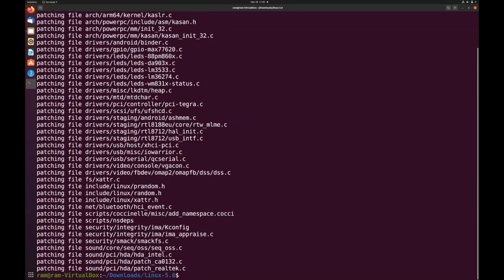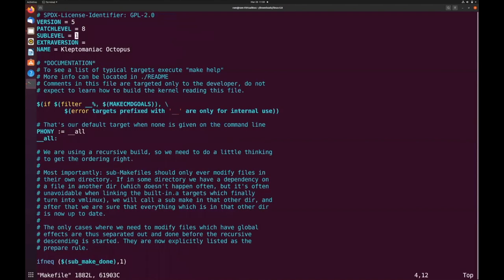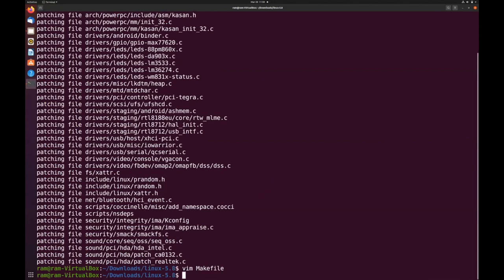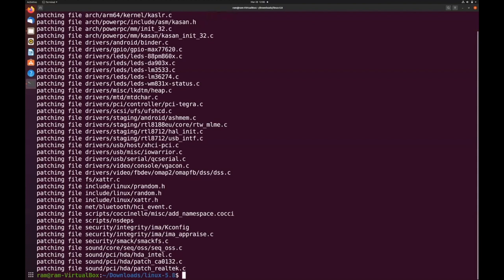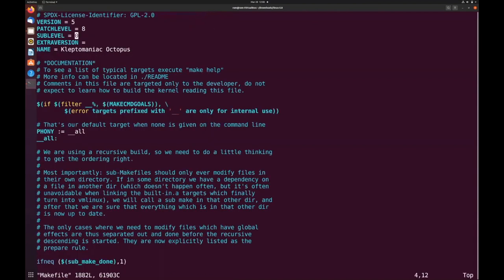I have applied the patch — let's visit the Makefile again. As you can see, the sub-level value has changed to 1. Now let's revert the applied patch. You can see that the sub-level value has changed from 1 back to 0, which means our patch has been reverted.